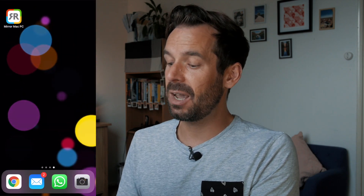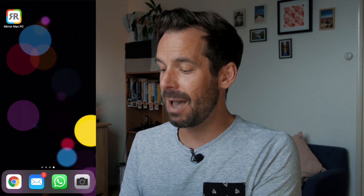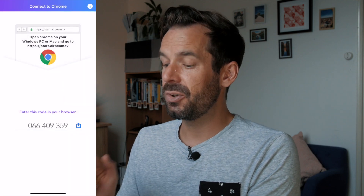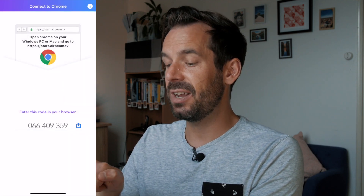Once we know we've got Chrome installed on our computer, we can head back to our phone and open the Mirror Mac PC app for the first time, and we will see it has presented us with a code.